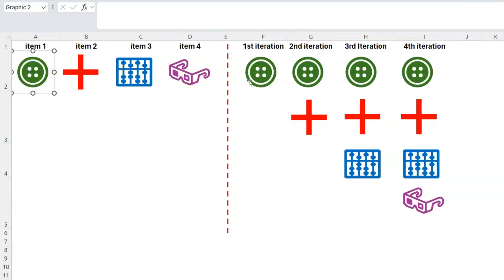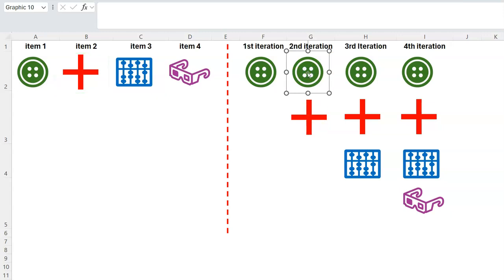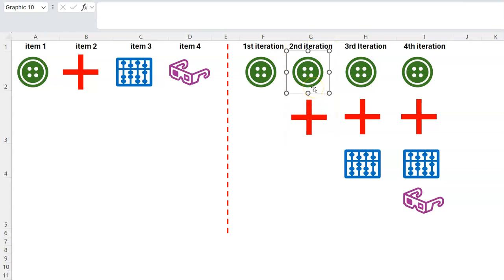Think of it as a loop — iterating, and the calculation at each step is stacking what you have with the next item. In the first iteration you pick the first item — the green circle — and that's your result. That result becomes the starting point for the second step. In the second step you already have the green circle, and then you go to your list and pick the next item — the red cross — and stack them together.